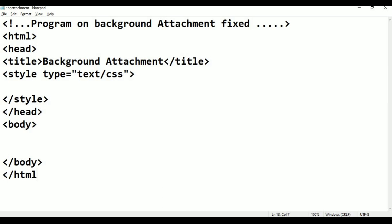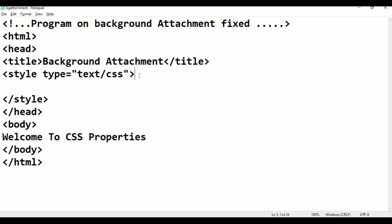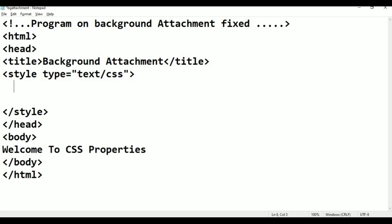Press Ctrl+S for saving. In the body, I am going to give as usual 'Welcome to CSS properties'. This is the text. Again, Ctrl+S to save.